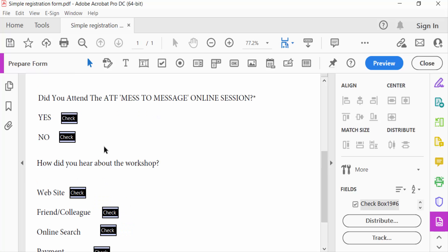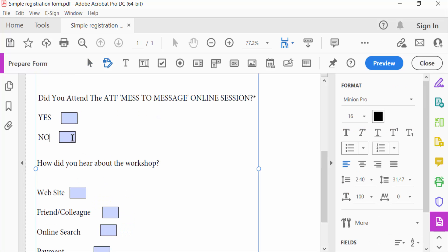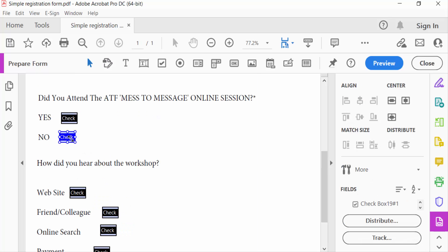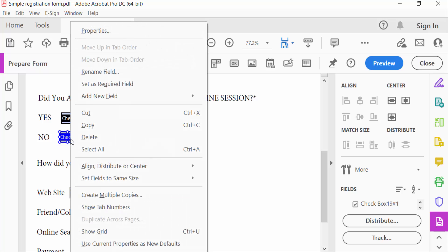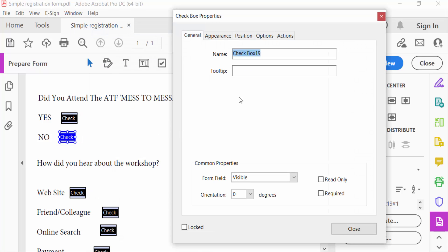Now I go to the checkbox properties to change the name of this checkbox.